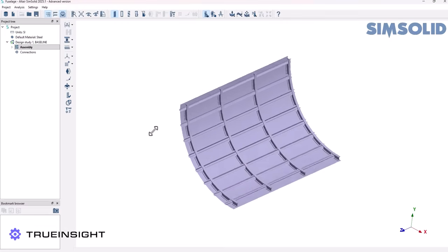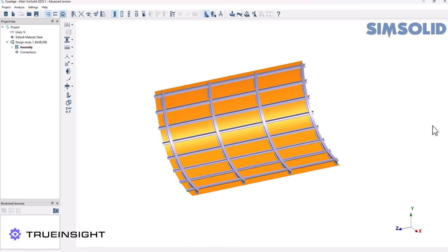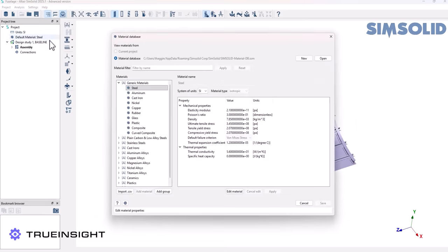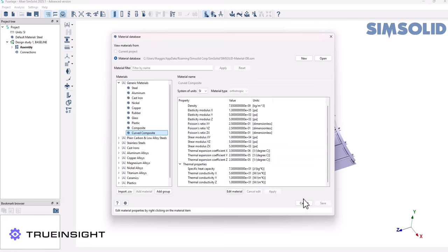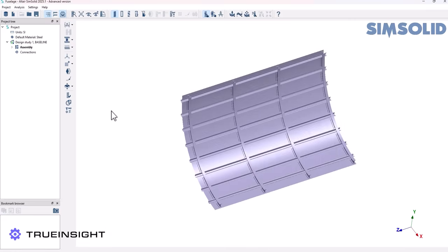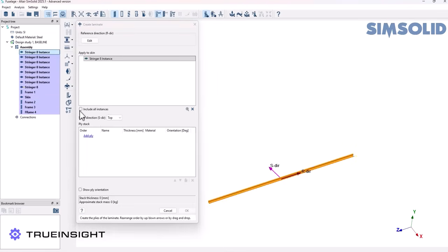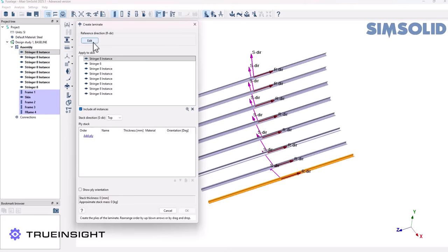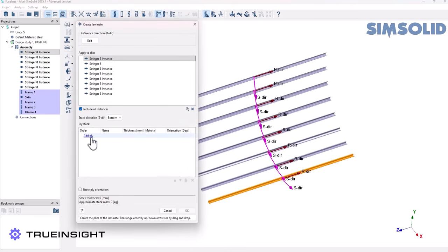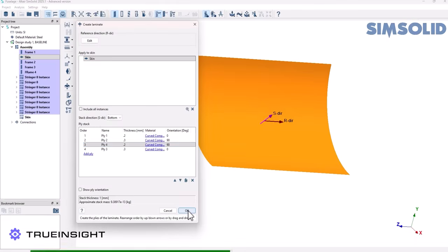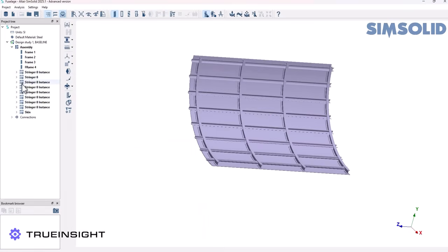Now let's look at some curvature. This model is a section of a fuselage from an airplane, and I've already created a new composite material — for this one I called it the Curve Material. My next step is to create the laminate. I'll go through the exact same steps as before, selecting the stringers as the part, creating the ply stack, and choosing all instances to make sure all of them are covered. Then I'll apply a second stack to the skin, which is the outside of the fuselage. Any parts without a material I'll make aluminum as well.